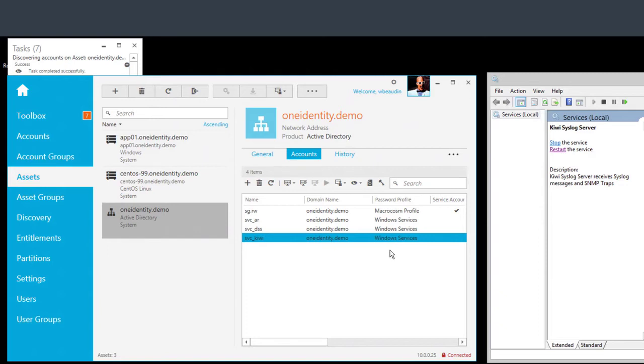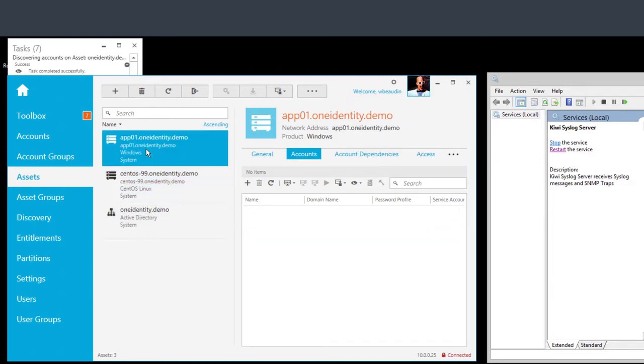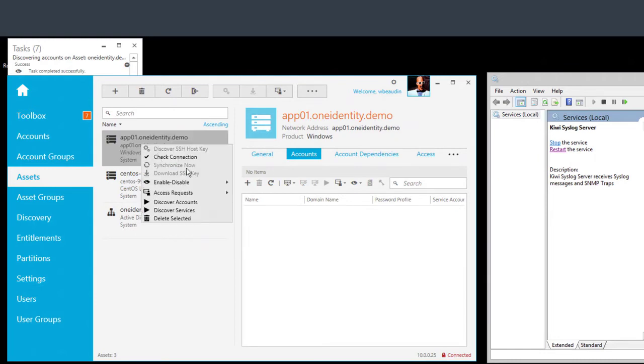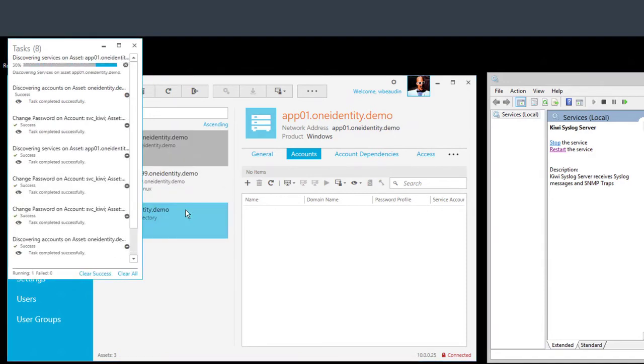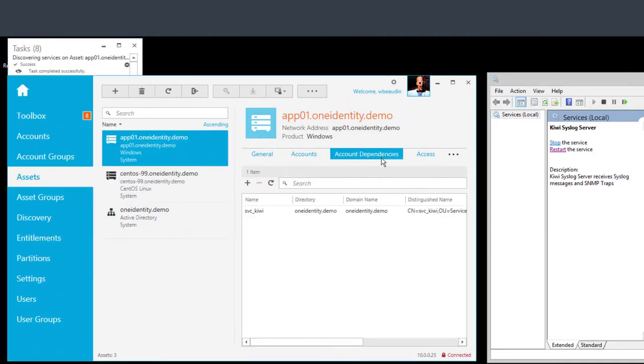So step two is really looking at the services discovery. So I'm going to go ahead and on the member server select, just like we did with the domain controller. Right mouse click. This time I'm going to do discover services. This is going to go out and discover the actual Kiwi syslog server, make it as a dependent system. You'll see it here as a dependent system.